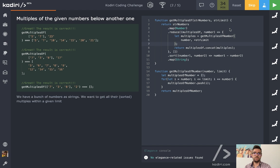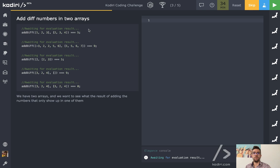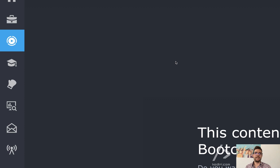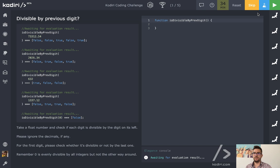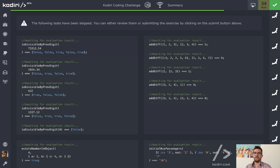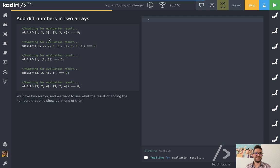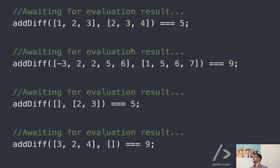Let's look at question number three: 'add difference.' We have two arrays. We want to take the unique values — the ones that are only on one side — and then add them all. In the first example, the result is five because one is only on the left and four is only on the right: one plus four equals five.